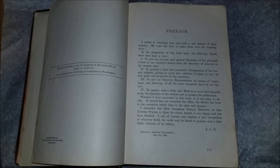Preface. I offer to American boys and girls a new history of their country. My hope has been to make them love the inspiring story. In the preparation of this little book, the following objects have been kept in view: first, to give an accurate and spirited narrative of the principal events in our country's history, from the discovery of America to the present time. Second, to present a clear and systematic arrangement of the several subjects, giving to every fact, whether of peace or war, its true place and proportion in the narrative. Third, to give an objective representation by means of charts, maps, and drawings of all the important facts of our history.